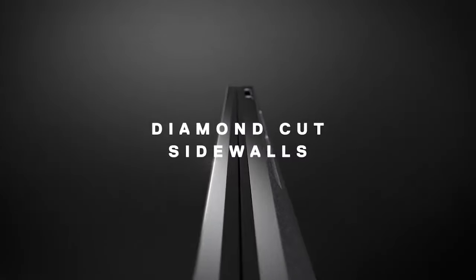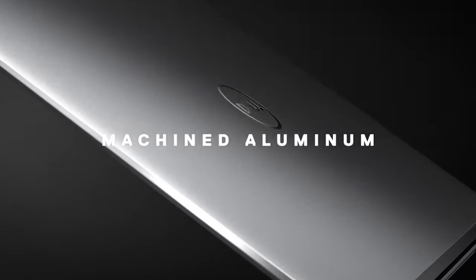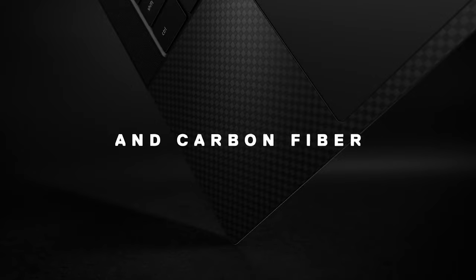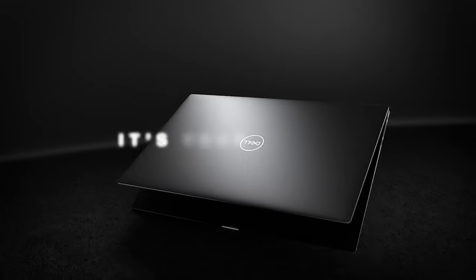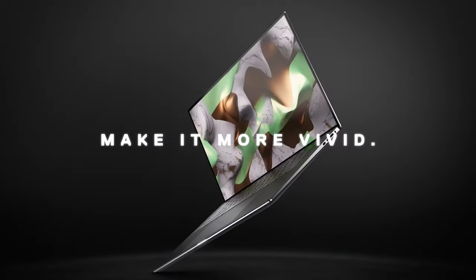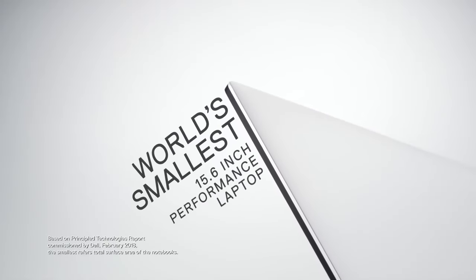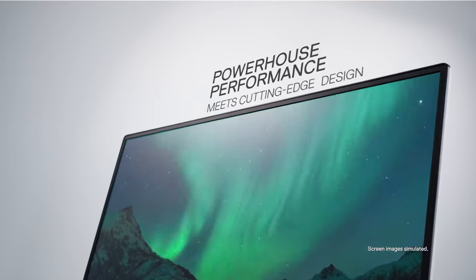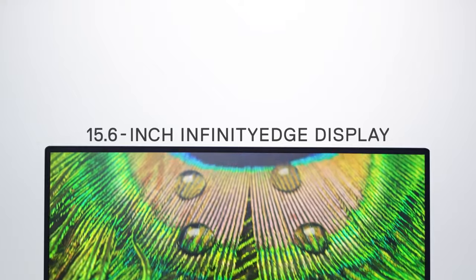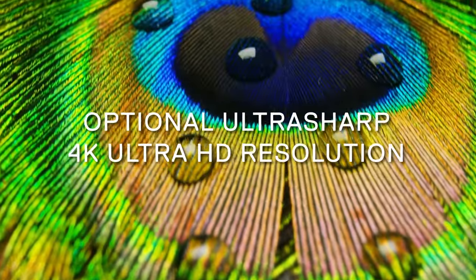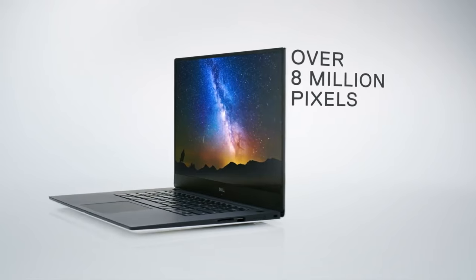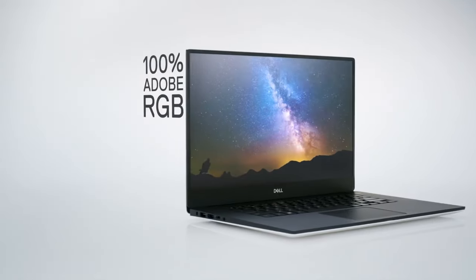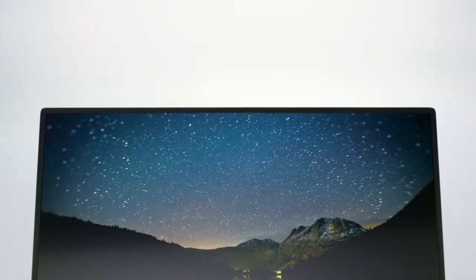The display on this gem is a visual treat. The Infinity Edge touchscreen ensures that colors pop out, making every pixel count. If you're a photographer or graphic designer, the color accuracy will make you nod in approval. Adobe RGB color gamut? Check. Vivid and sharp display? Double check. And for those who value aesthetics, the slim profile and stylish aluminum body will undoubtedly make a statement.